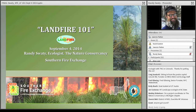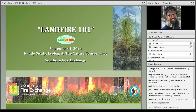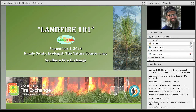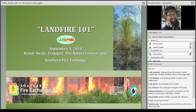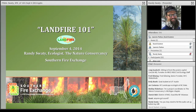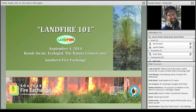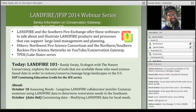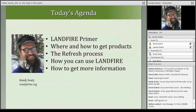Hi everybody, looks like we're ready to go. Thank you David. I'm Jeannie Patton, the communications lead for the TNC Landfire team. Welcome to the first in our three-part series of webinars presented by Landfire and the Southern Fire Exchange. Today's session is the introduction to Landfire, which we call Landfire 101, with Randy Swati of the Nature Conservancy's Landfire team. I'll introduce Randy and then we'll get started.